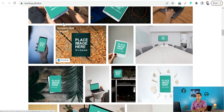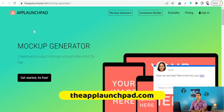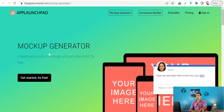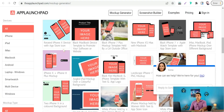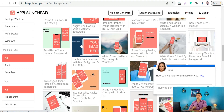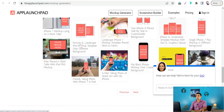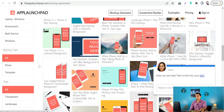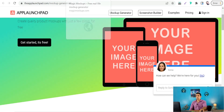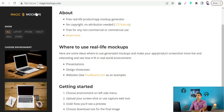The next website is AppLaunchpad.com, one of the best mockup generators out there. You can create your amazing mockup with just a few clicks, in a lot of categories like rotated iPhones, desktop, Android phones, and so on.